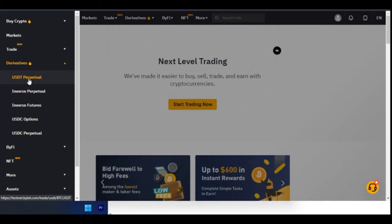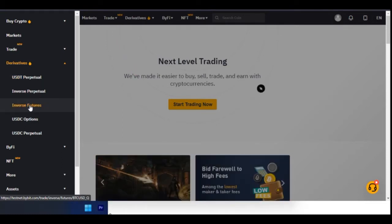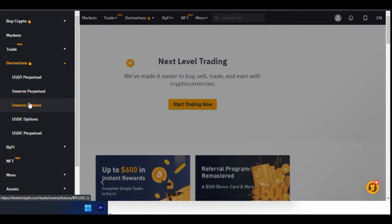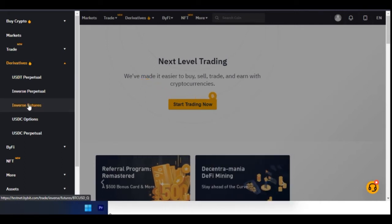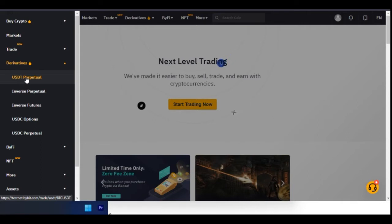With the USDT Perpetual, you must have USDT on your account and you will be settled in USDT. With the Inverse Futures, you are trading futures where the difference between futures and perpetual is that perpetual doesn't have an expiry date, while futures has expiry dates. We'll go through all of this, but my focus in this video is on the USDT Perpetual.